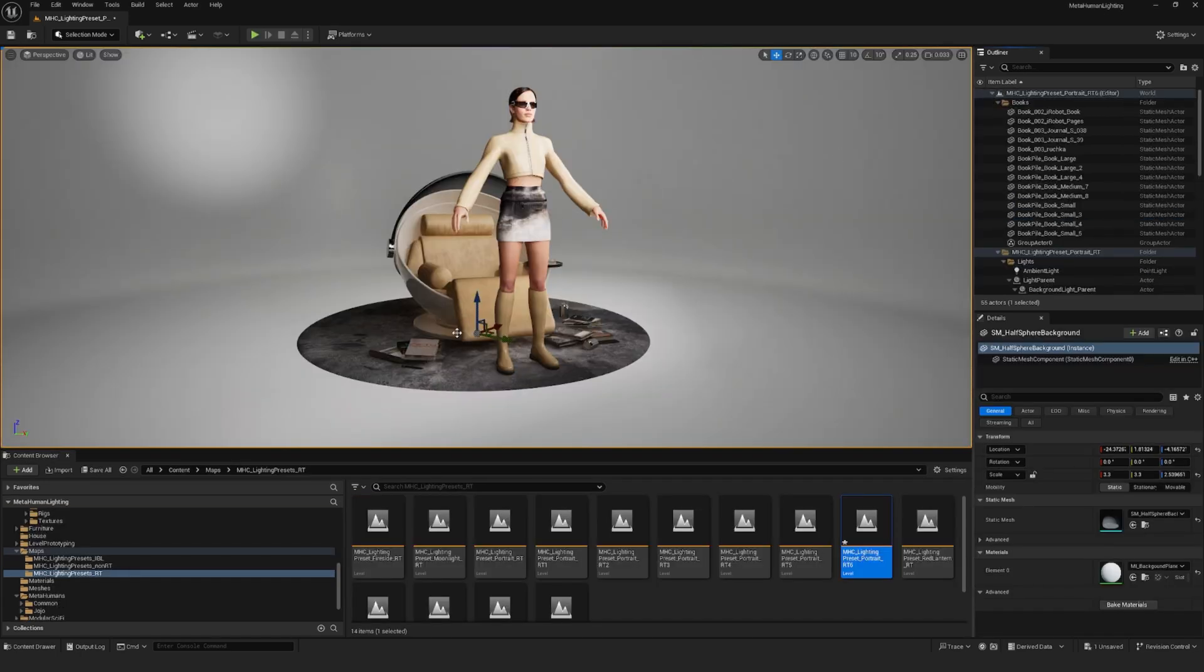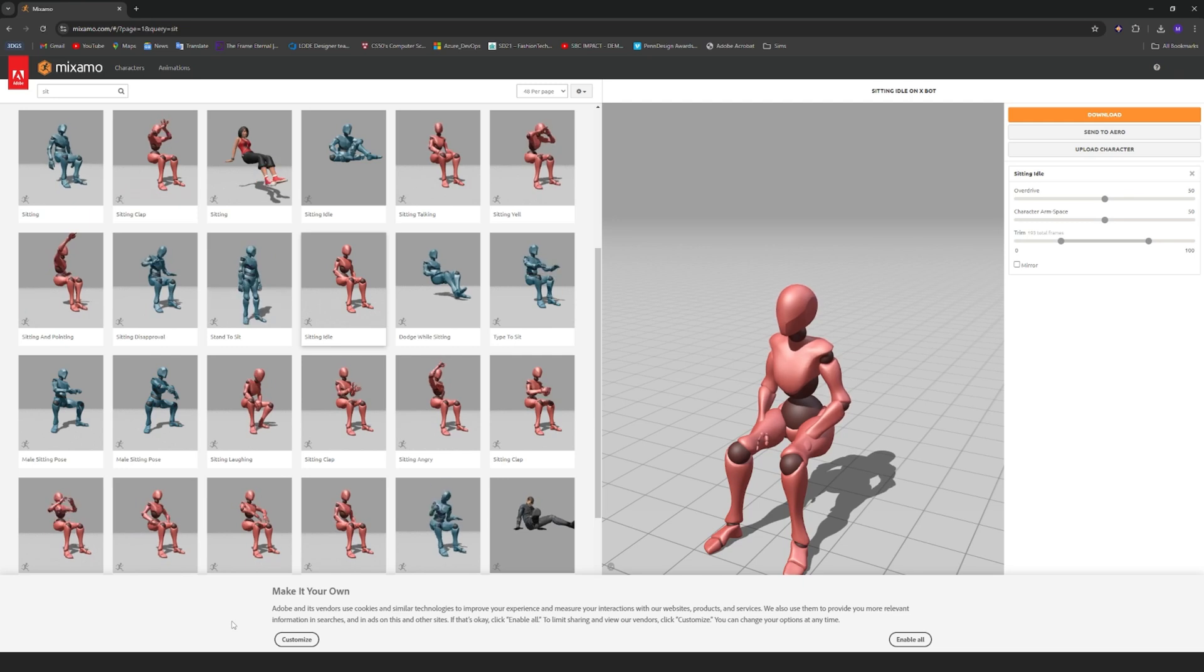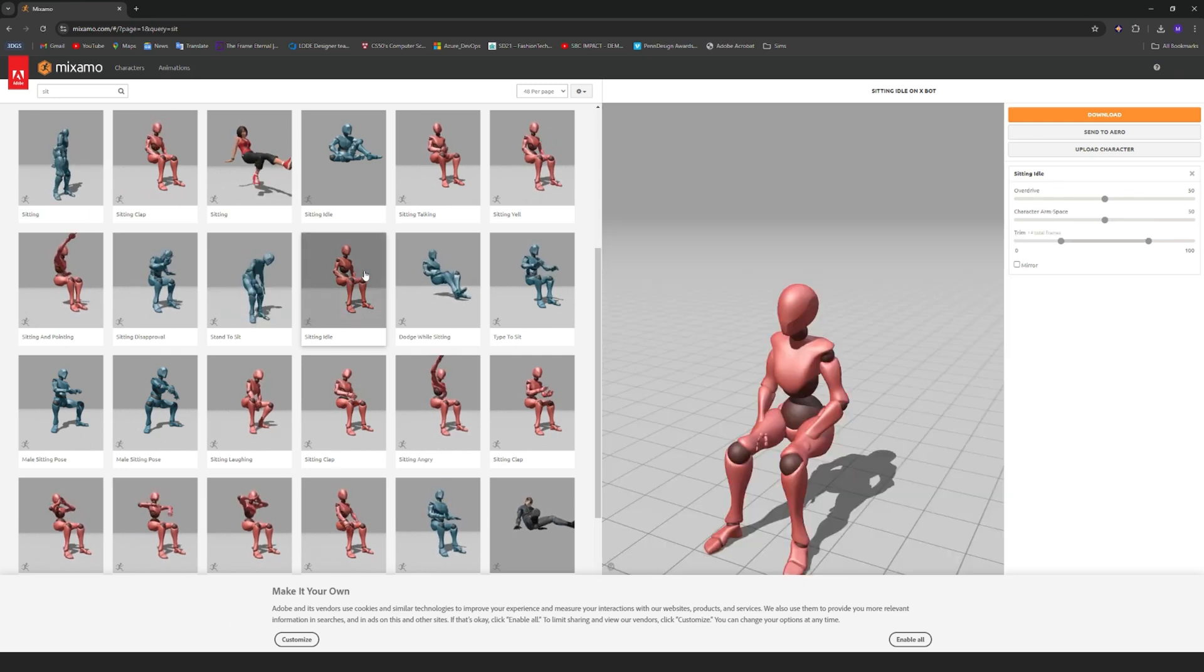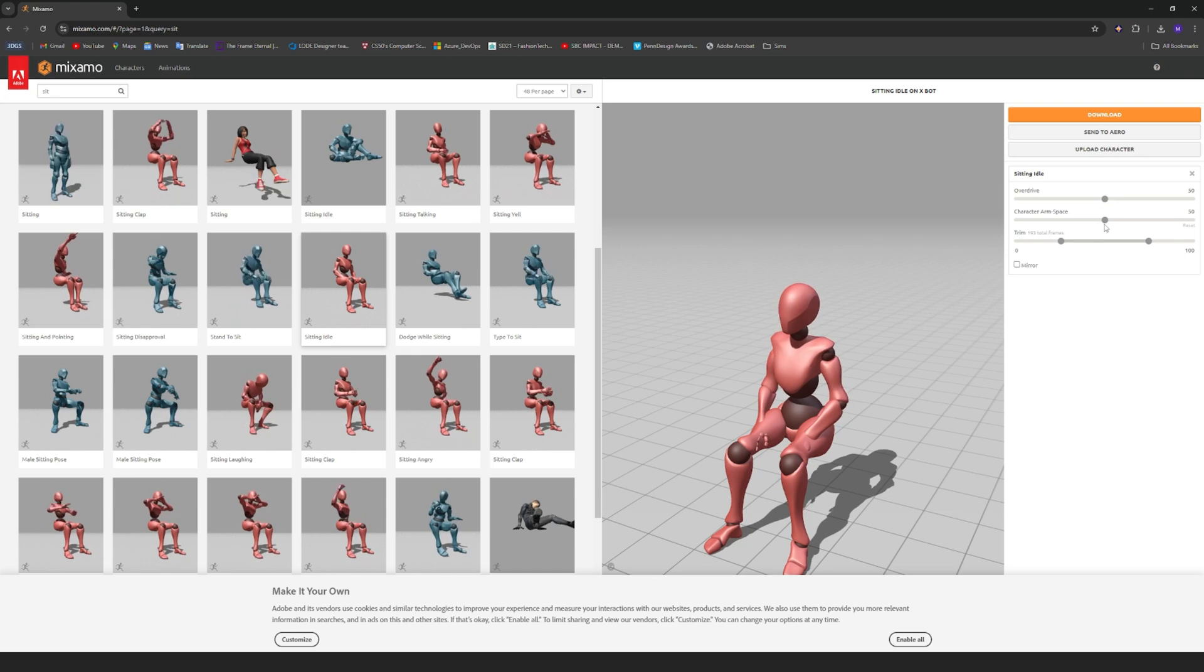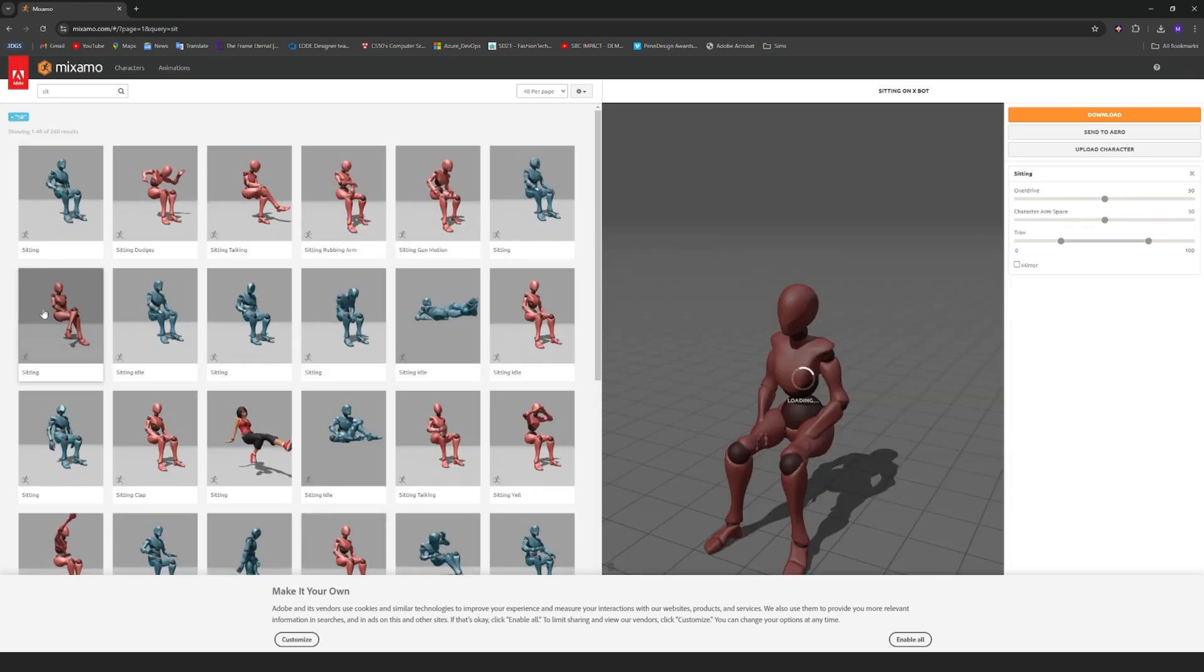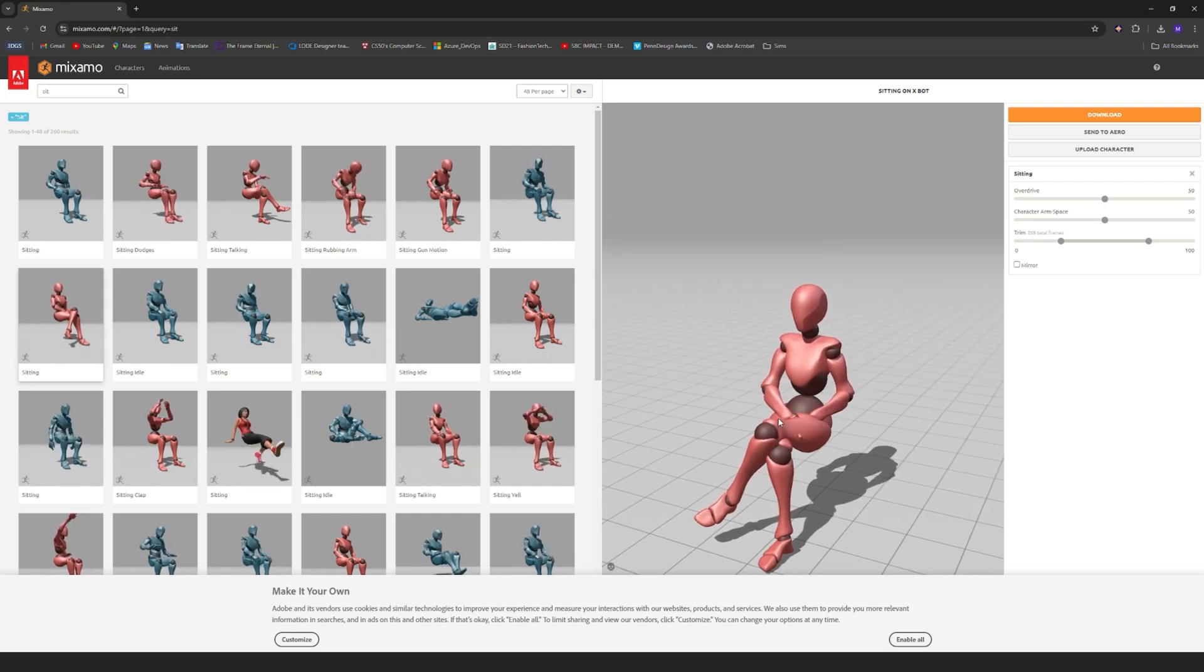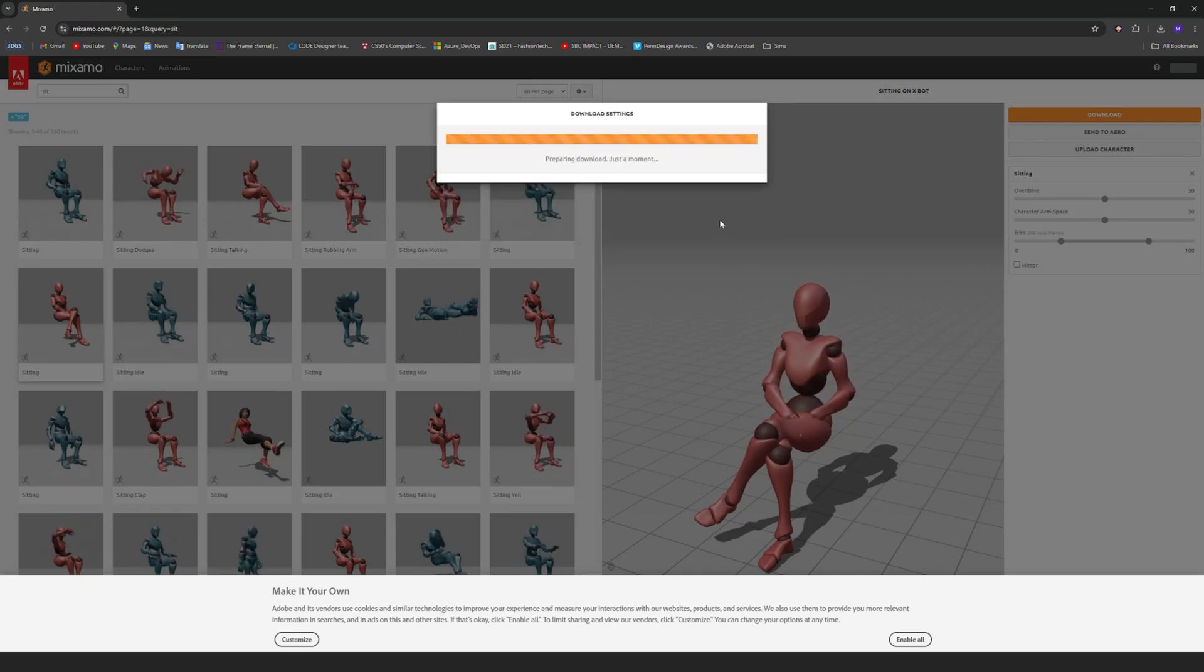Now let's move on to slightly more complex animations. I set up this scene here and I want my MetaHuman to be sitting on this chair. Since I wanted a broader selection of animations, I went over to mixamo.com and found a few sitting animations that I liked. I ended up going with this cross-legged sitting animation here. So once you've found the animation you like, just click on download and use the default settings.